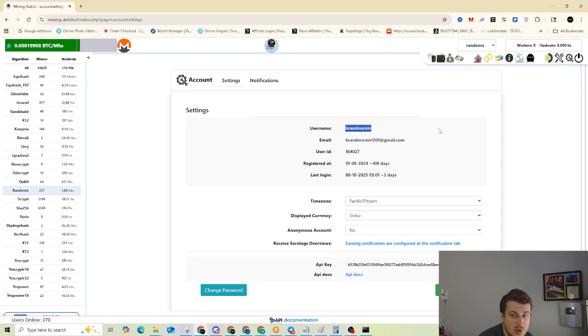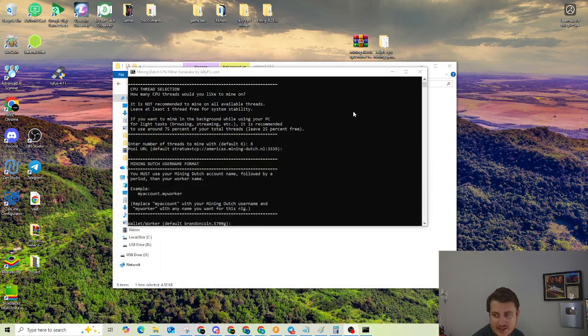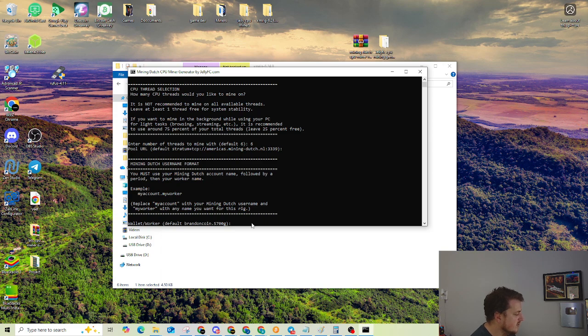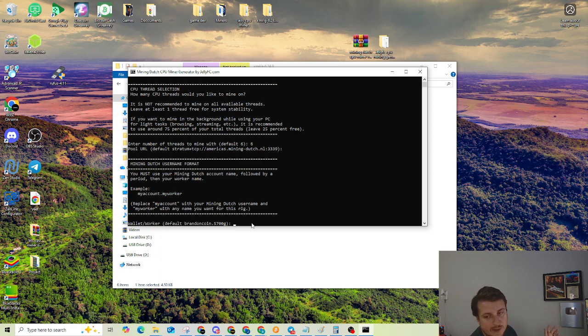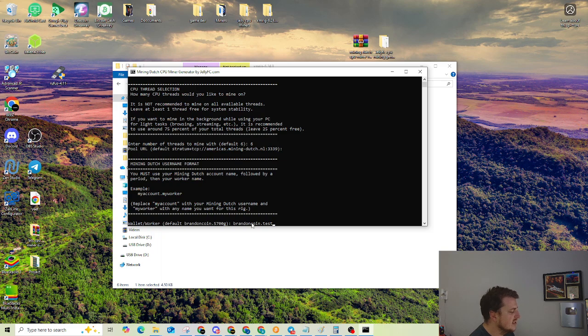So mine is BrandonCoin, no spaces, all lower cases. So we're going to go back and select or type in. It's set to BrandonCoin.5700G right now, which is my system as default. So if you hit enter, it will mine to my account. I don't suggest that, so definitely type in yours. So it would be BrandonCoin, and then dot, for example, this is going to be test. We're going to hit enter.